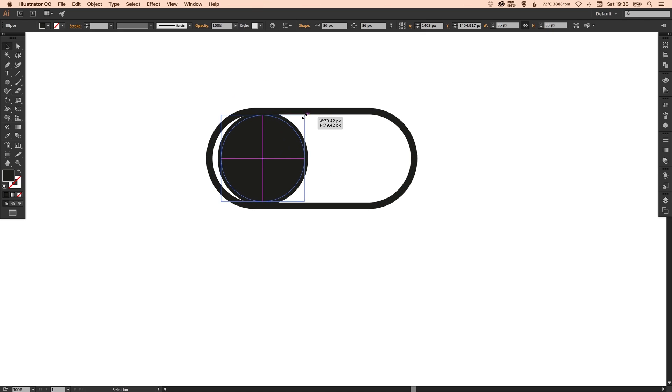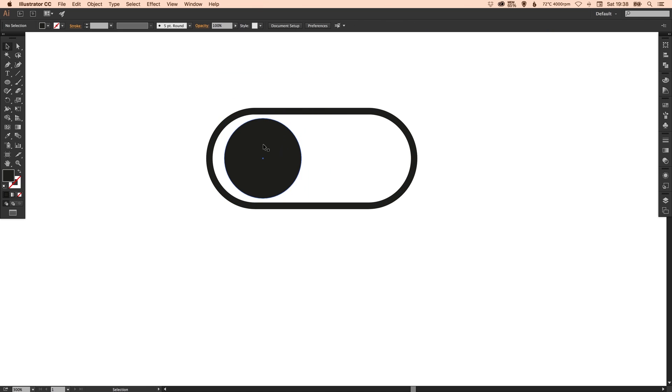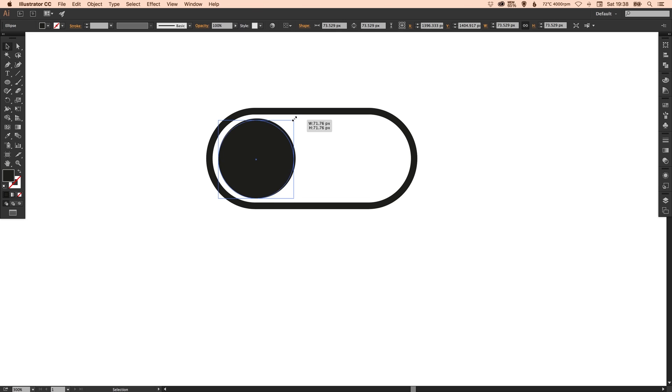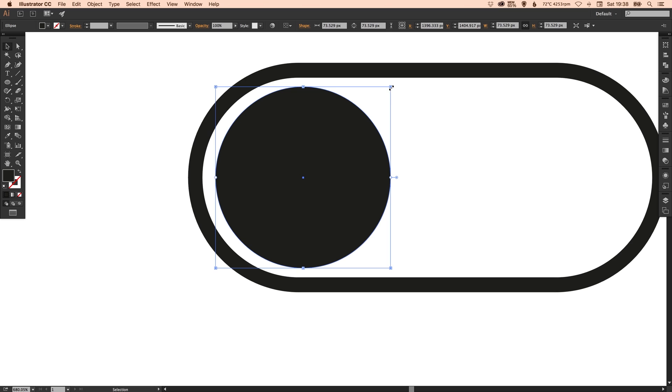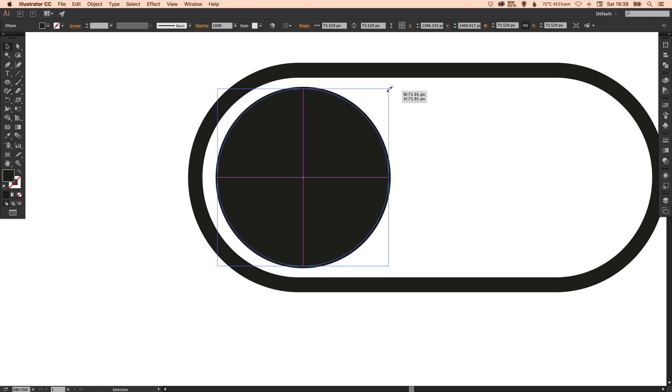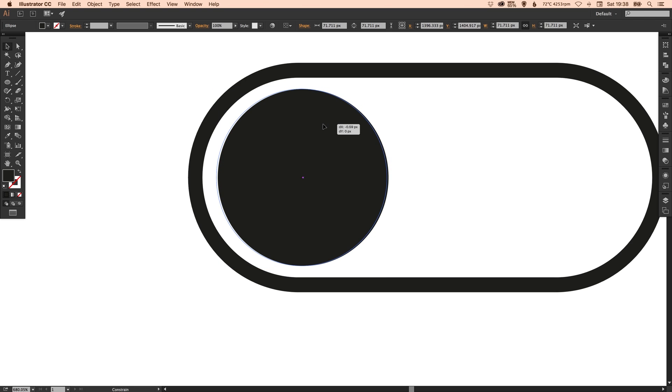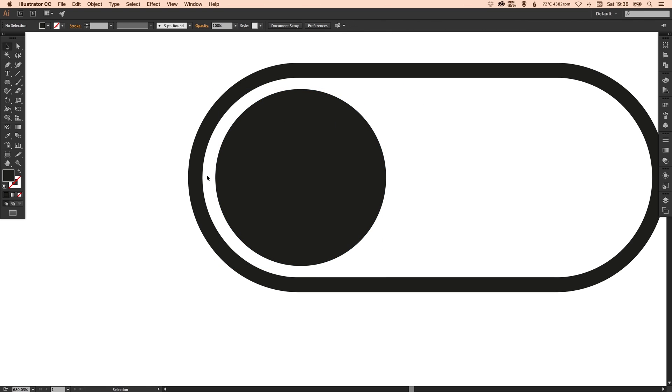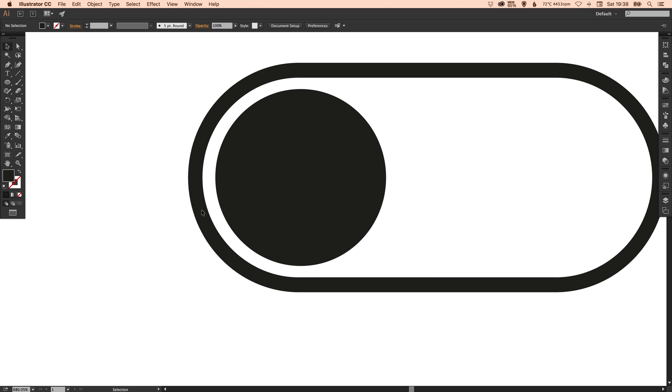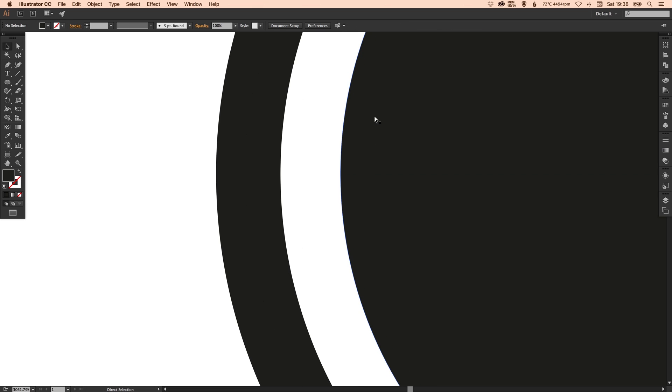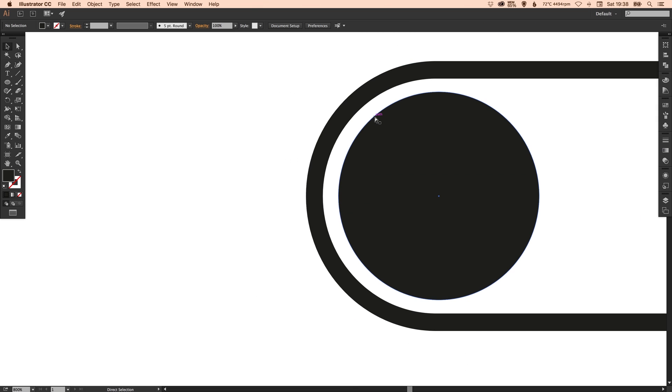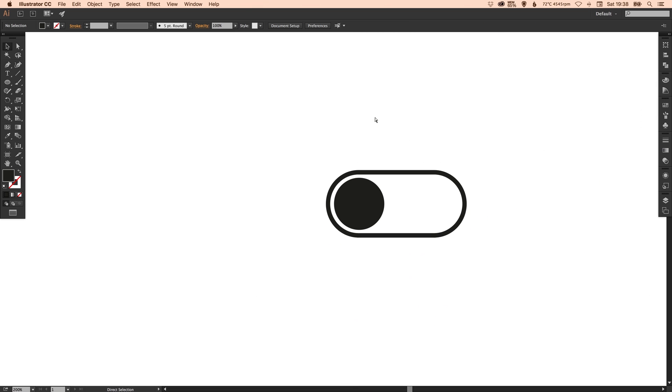But when I do it holding alt it does it from the center and I'm just going to drag that one back in there. You can zoom in just to make sure you get the spacing right so we want this gap here to be equal to the width of the stroke around the edge. So there we go I think that looks about right.